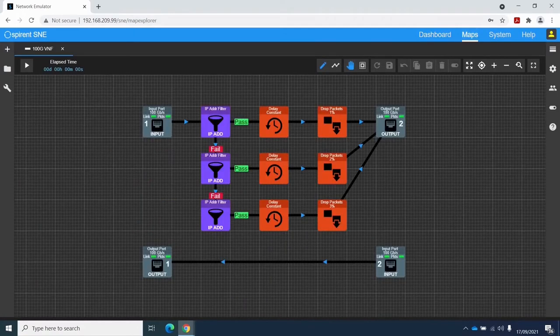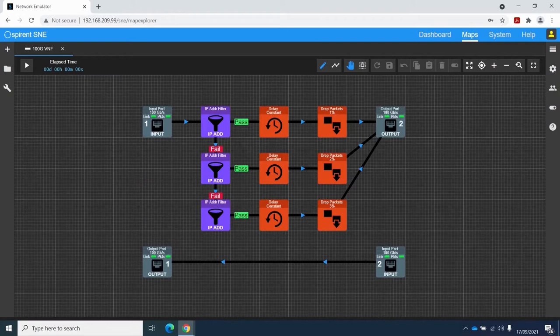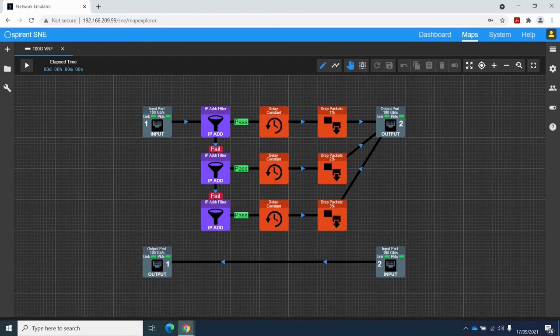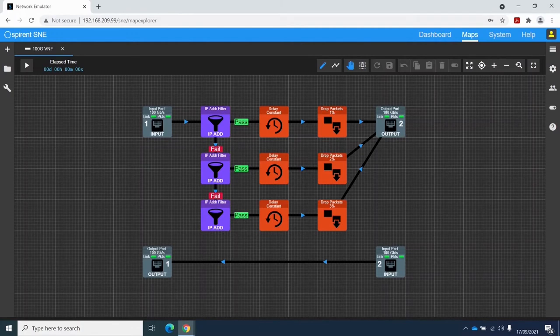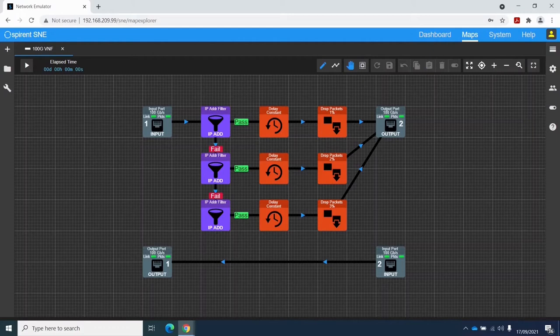This is my network emulation map, which is designed to illustrate the concept of what the VNF vendor was trying to achieve in the use case just described. They wanted to be able to filter traffic into different flows and impair each flow differently in terms of delay and packet drop.